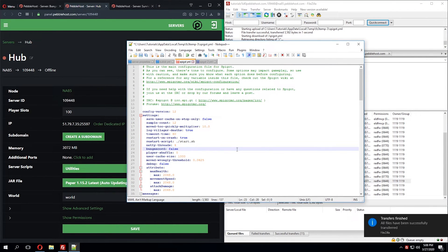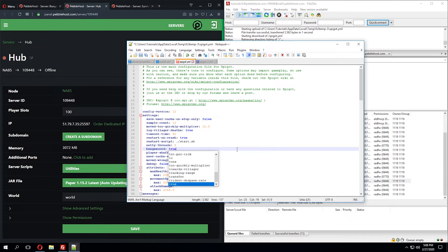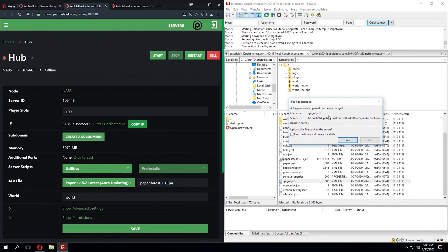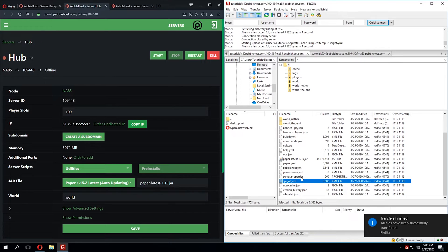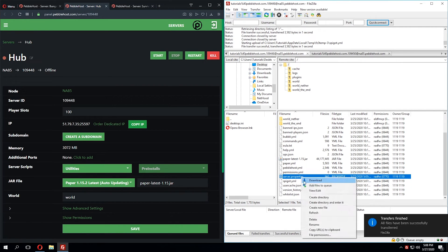We're going to change BungeeCord to true. We'll x out of this, click Yes, and then look for the server.properties file.